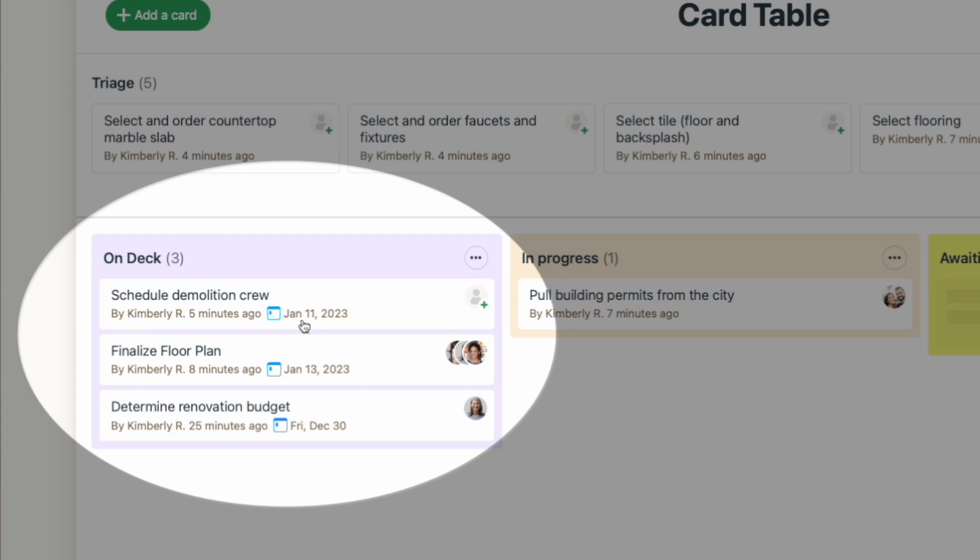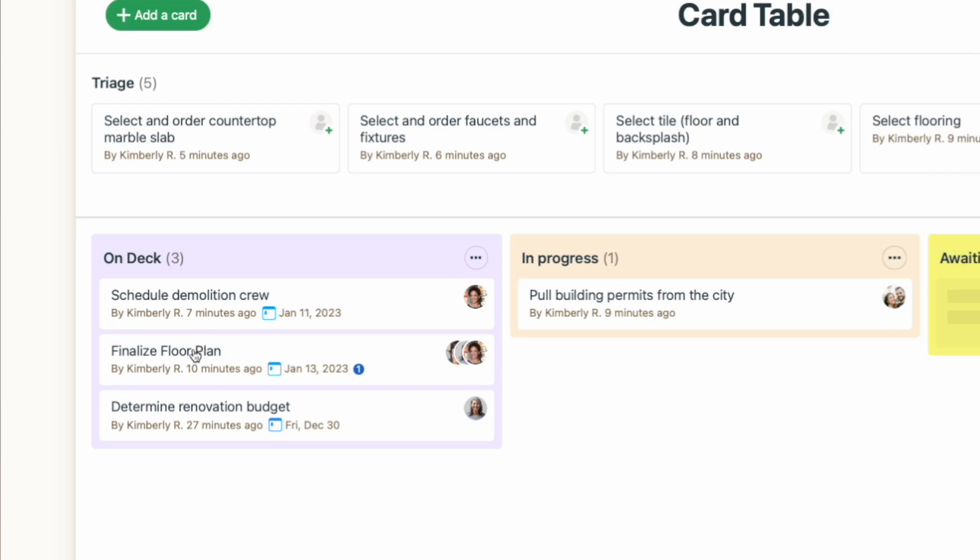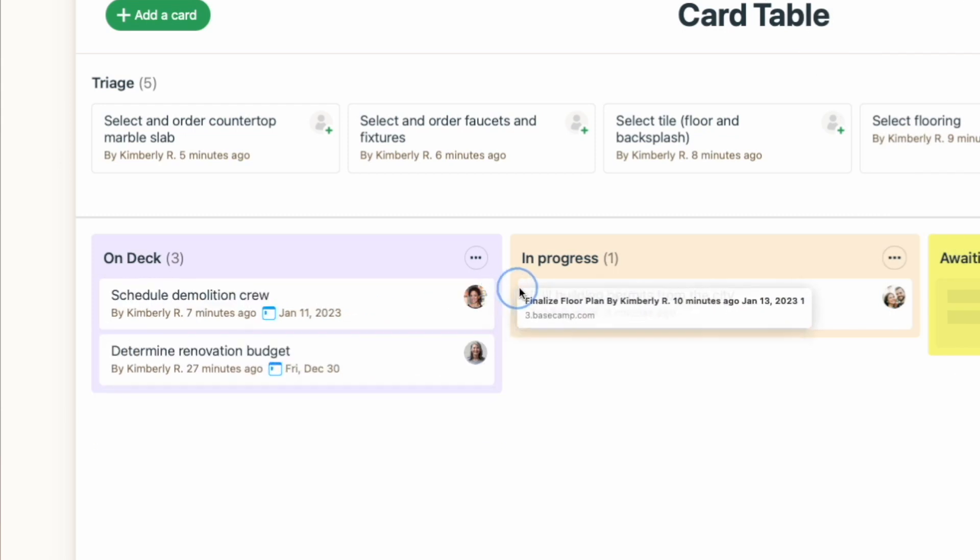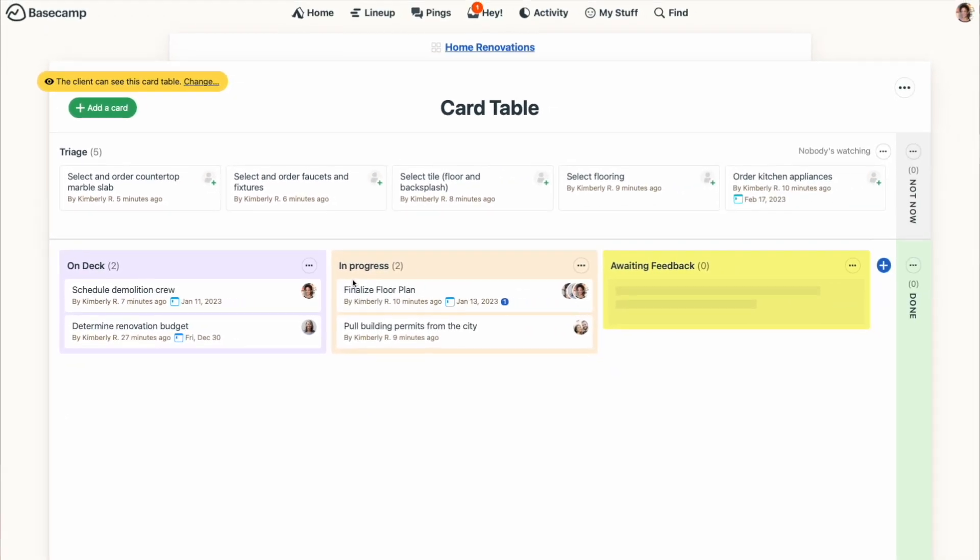If you want to assign a card to yourself, you can do that with one simple click. As your card progresses towards completion, you'll simply drag and drop that card to the next column. Ideally, you'll be moving cards from left to right, but if there's a change in status, you can move a card backwards as well.